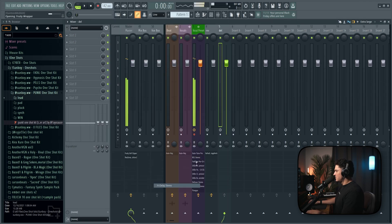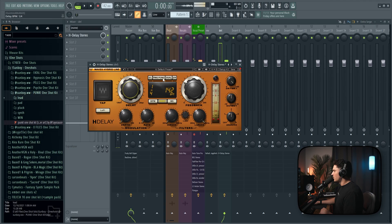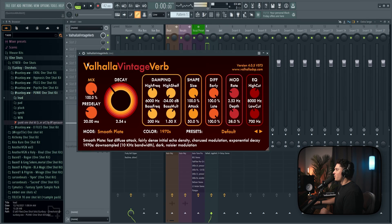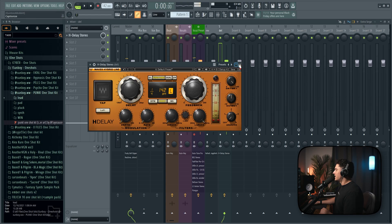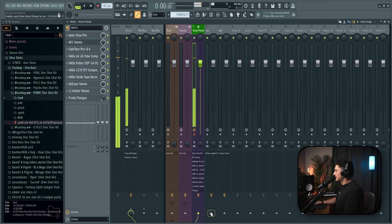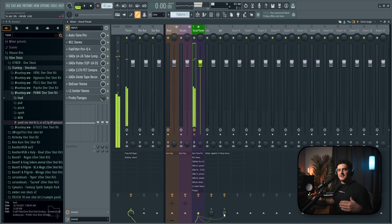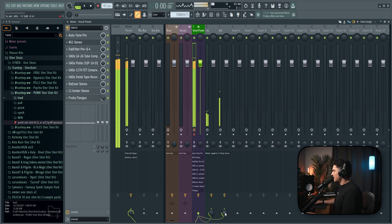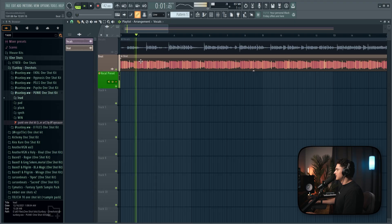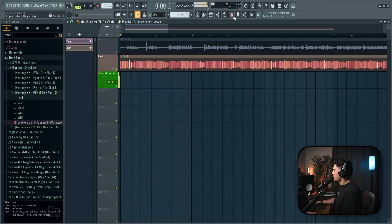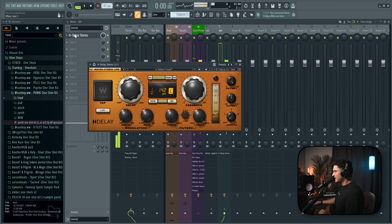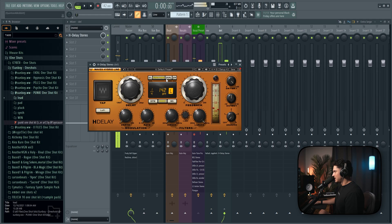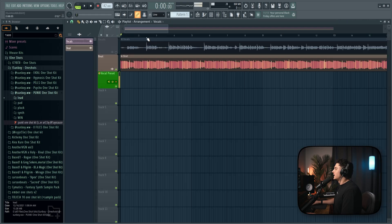Then for the delay, I'm just going to use the trusty H delay. Set this to one fourth ping pong. We're going to turn off the analog. Make sure your dry wet is all the way up on your reverb and delay because these are buses. And what we're going to do is go to the vocal and shift click these buttons down here. And this is going to act as a send. And we'll just increase this knob to get some delay going or some reverb going. And then some delay. There we go. That sounded pretty good. I actually don't want this delay to feedback for so long. Alright. So this sounds pretty good.